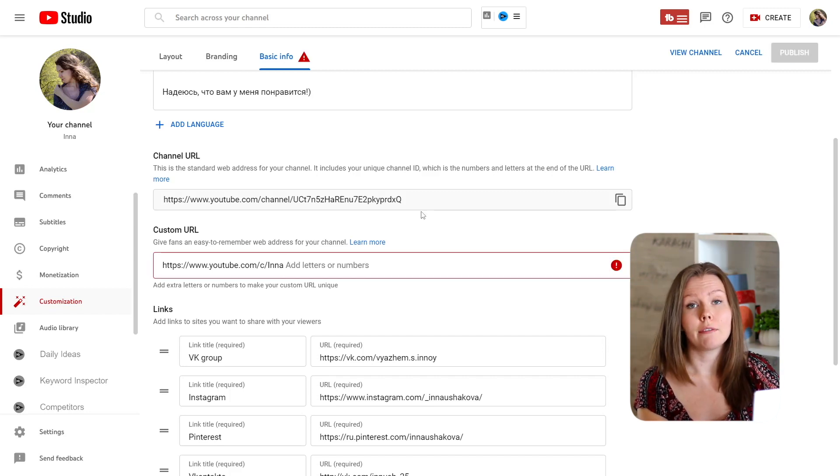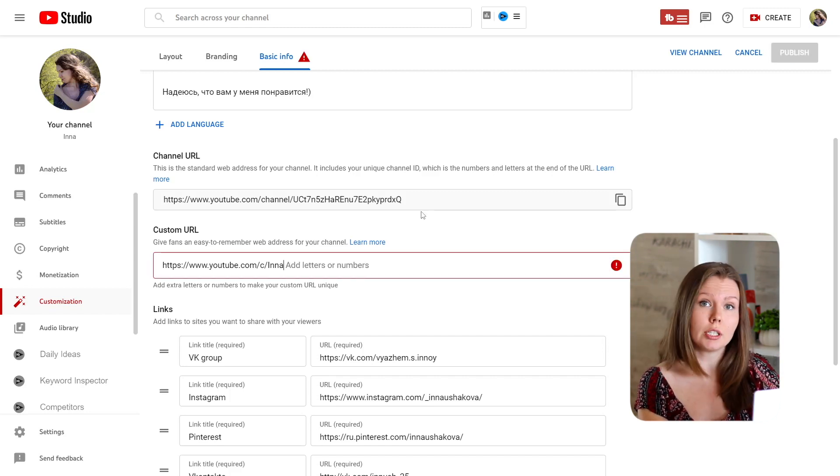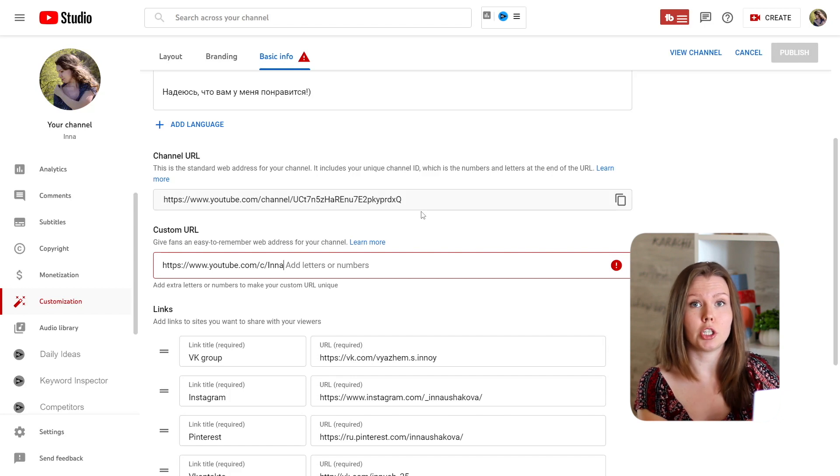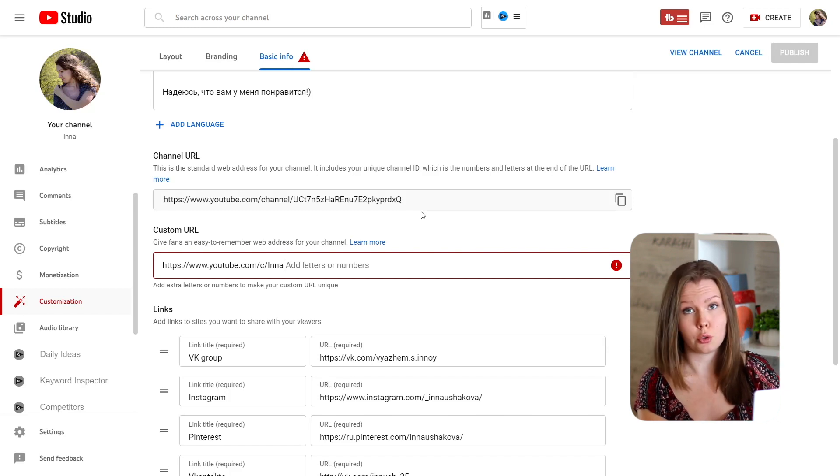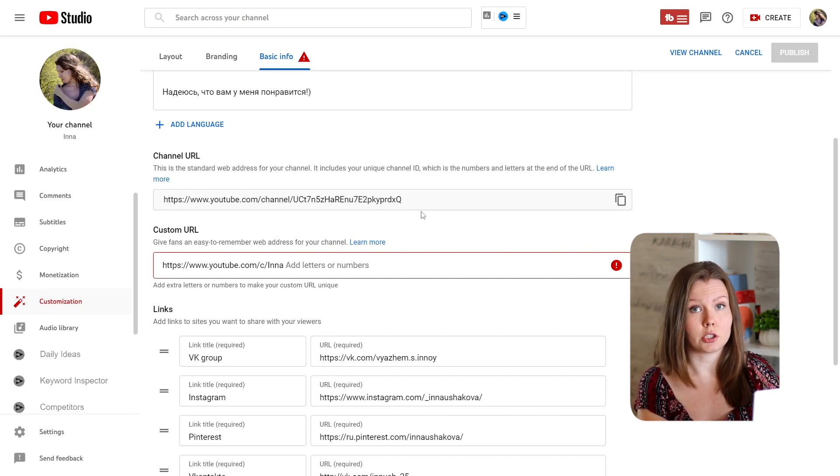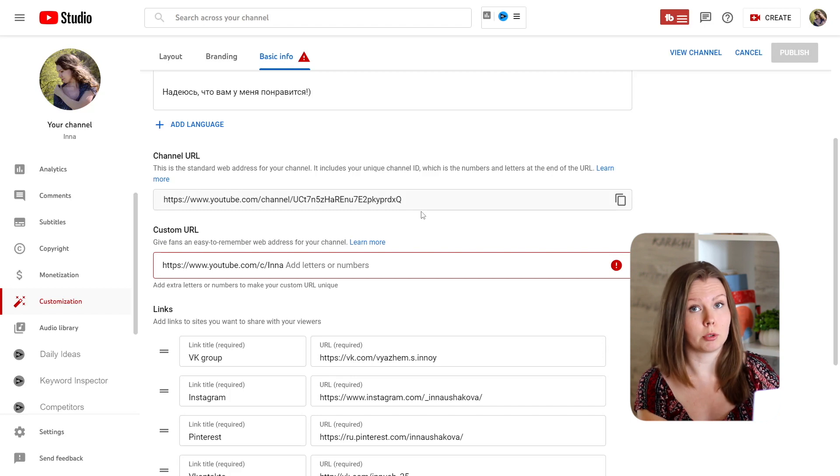So if you have a unique channel name and you can check it just by searching on YouTube, creating a custom URL won't be a problem for you.